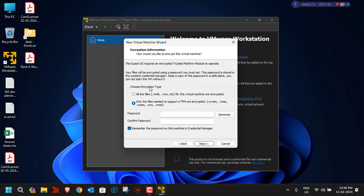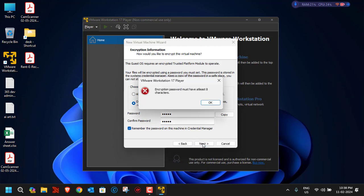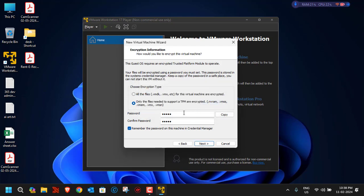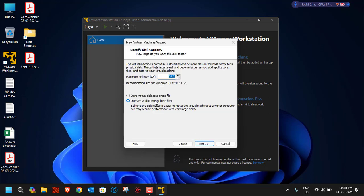The next screen asks for the encryption type. You have two options: encrypt all files, or encrypt only the files needed to support a TPM. We'll select the second option. A password is required — I'll use a sample password of at least eight characters. Then click Next.